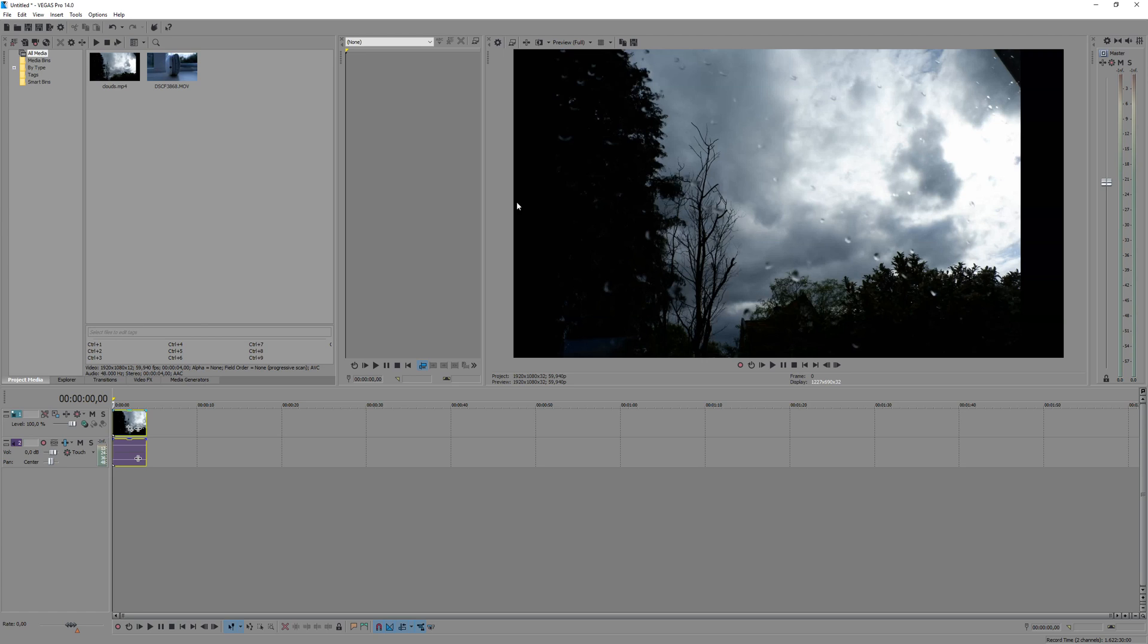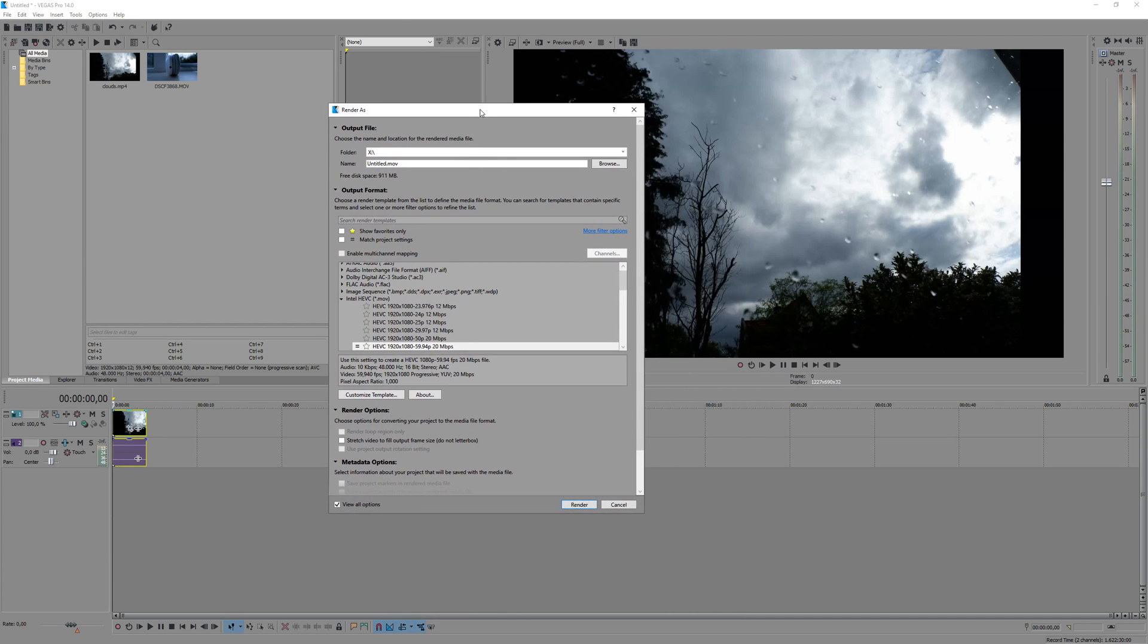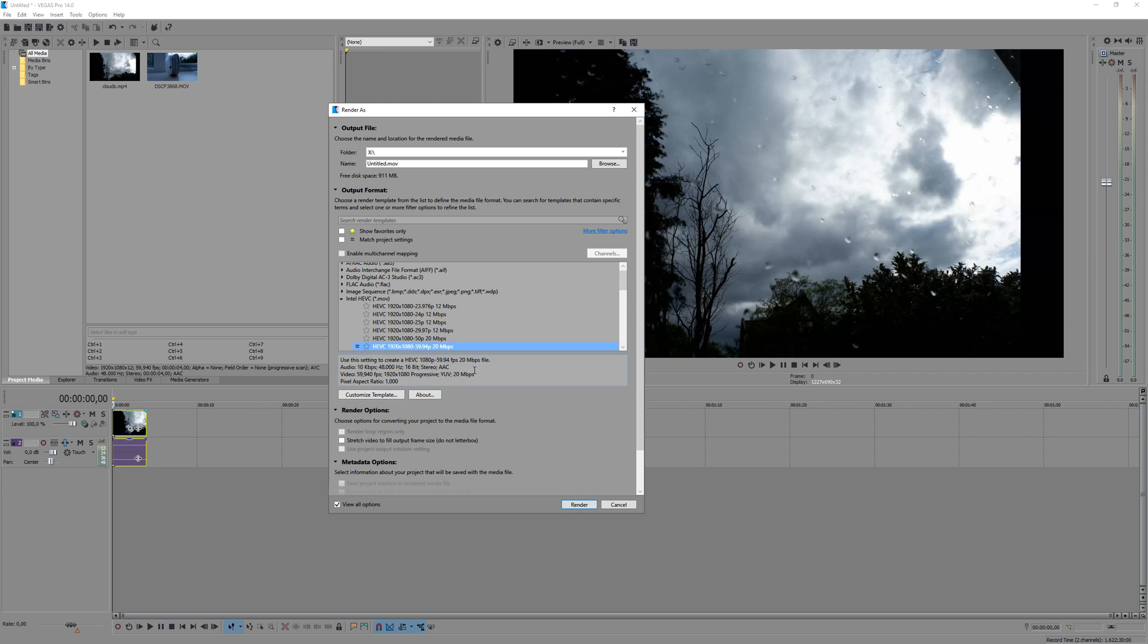So I have a very short clip here, we're gonna transcode that basically into HEVC, and we're gonna upload it to YouTube and see what happens. So let me render this real quick, as you can see here, we're rendering it as HEVC. It doesn't really matter what exactly, I just want to have it as HEVC right now.